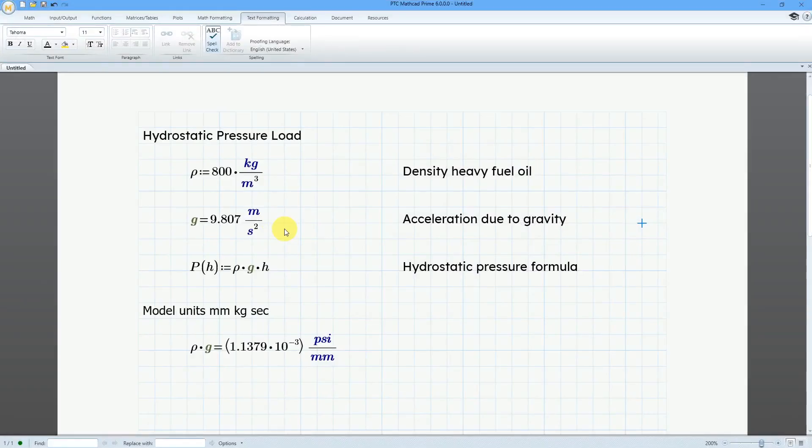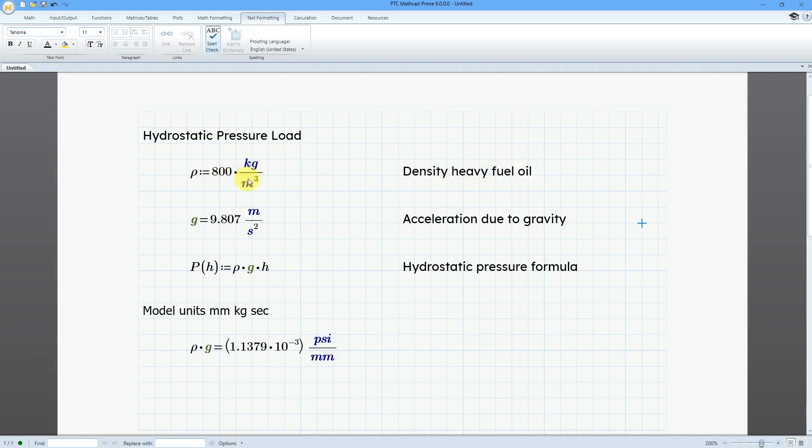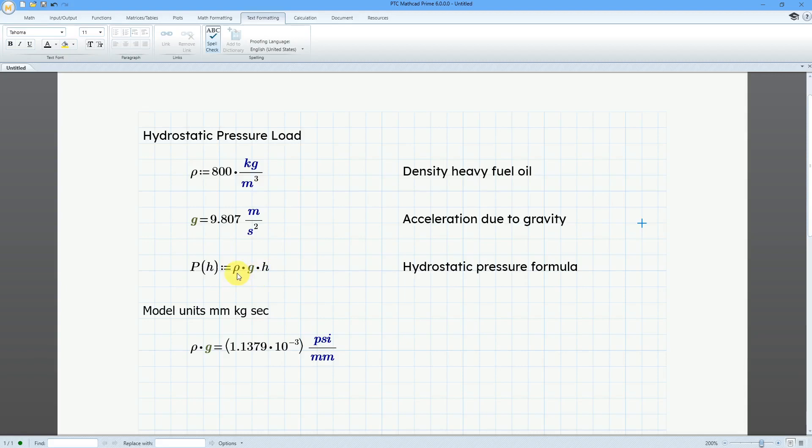Alright, here's the math that I did for my hydrostatic pressure load. I'm using the density of heavy fuel oil over here. The function for the pressure as a function of the height is equal to the density times the acceleration due to gravity times the height. So what I want to multiply the y value by is this rho times g. And I want to express this in pounds per square inch. And I know that my assembly model is in millimeters. So this is the value that I want to multiply y times.